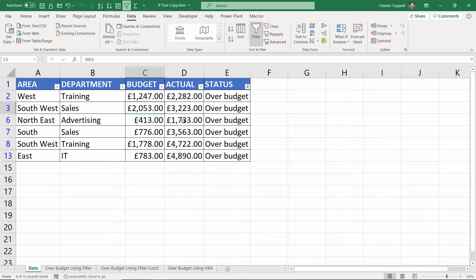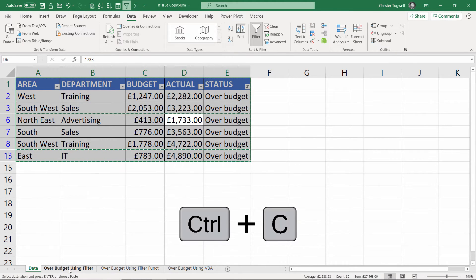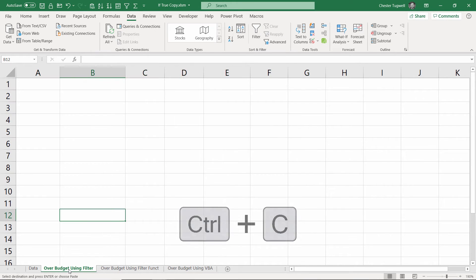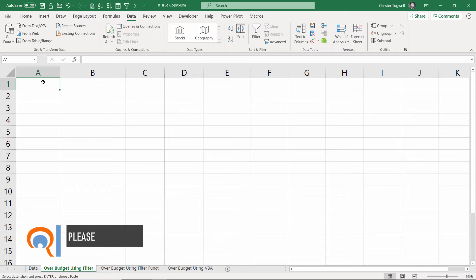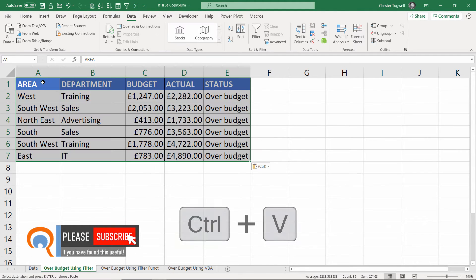What I will then do is click somewhere in the data, Ctrl+A to select all, Ctrl+C to copy. Then I'll go to the sheet that I want to copy the records to. Click into A1 where I want to paste the records.